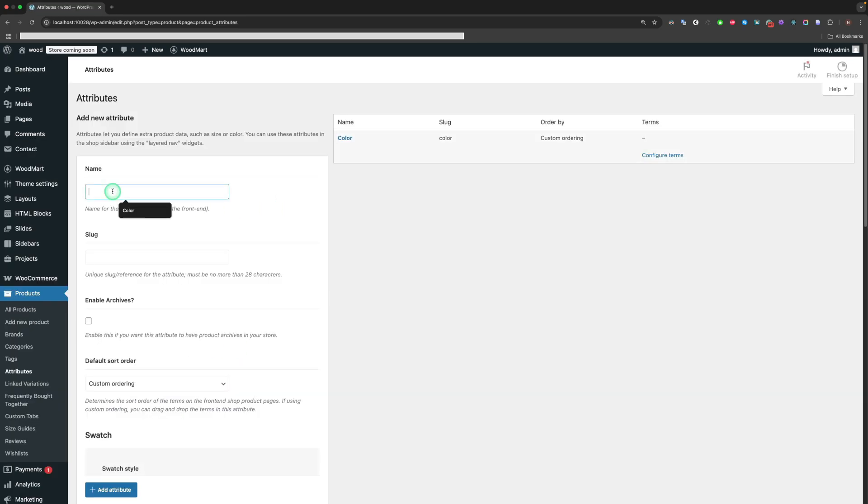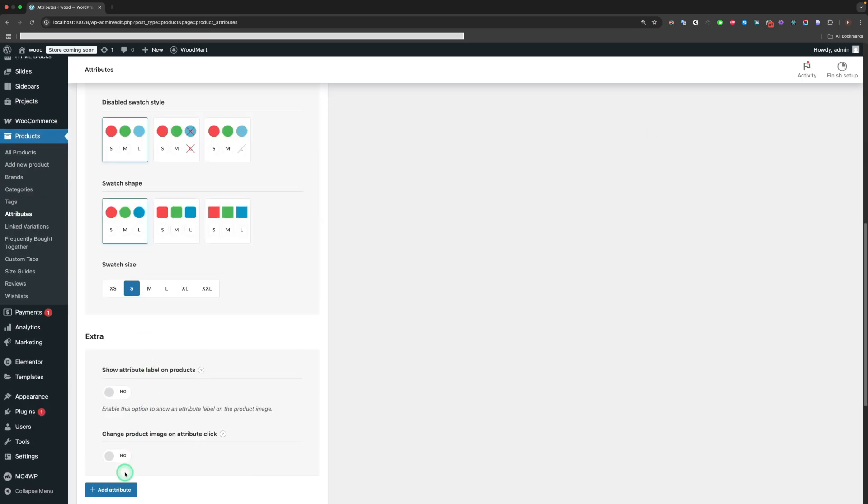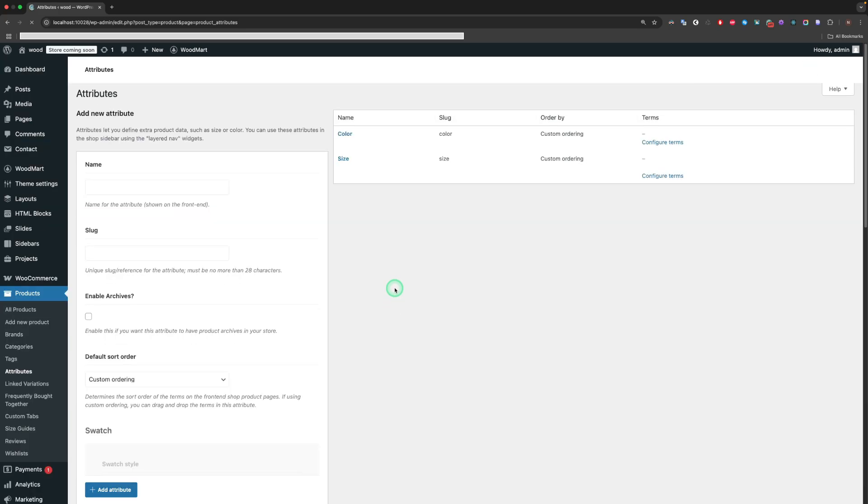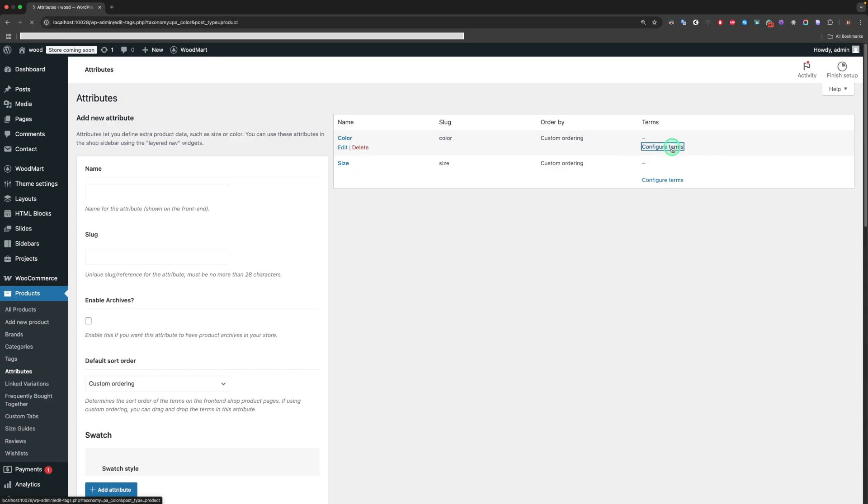Now let's add our created attribute and additionally create the size attribute. In order to add terms for each attribute, click on the Configure Terms button.